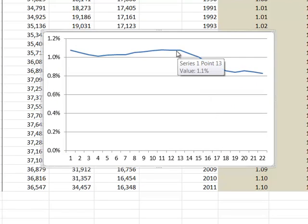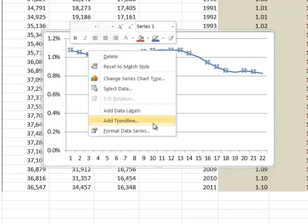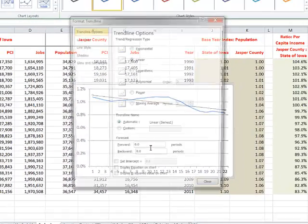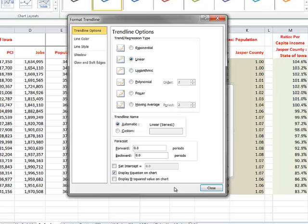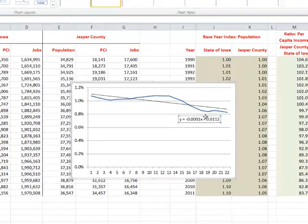And this is Jasper County's shares of state jobs. And there's a function in Excel that lets us calculate the trend. And we can add a trend line. In this case, we'll just add a simple linear trend line. And we can have it display the equation on the chart so that we can see what the change is over time.